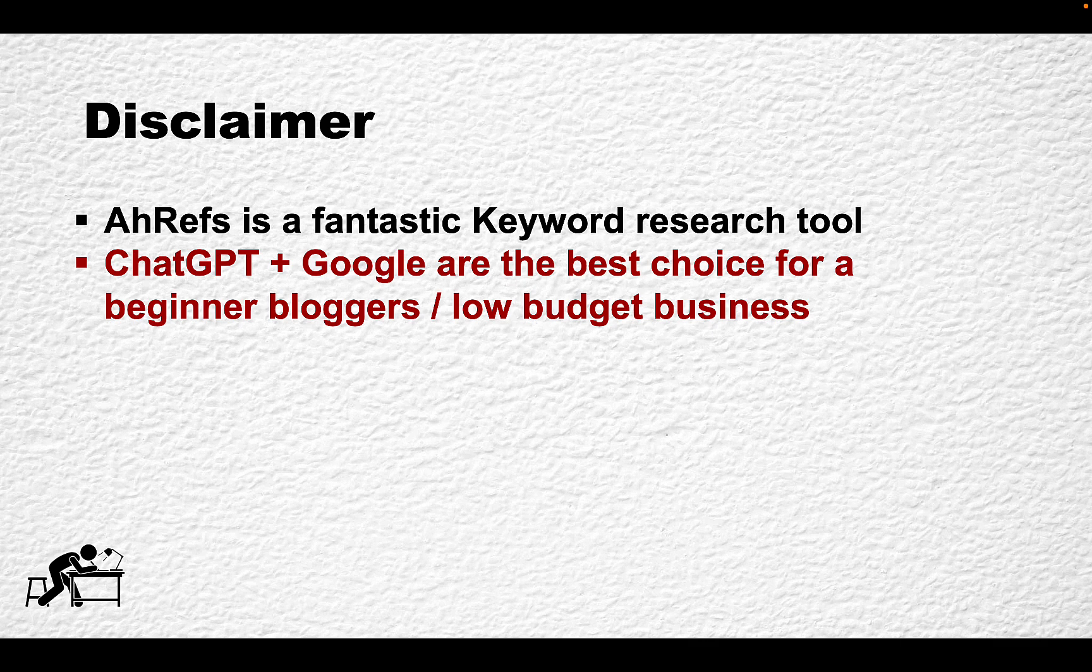I've used Ahrefs for years and years and it is the best keyword research tool and the absolute leader. But, and this is a big but, I think that ChatGPT and Google are the best choices for a beginner blogger or a blogger with a low budget.